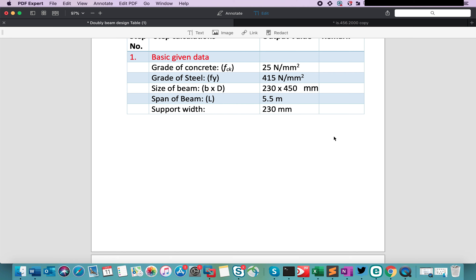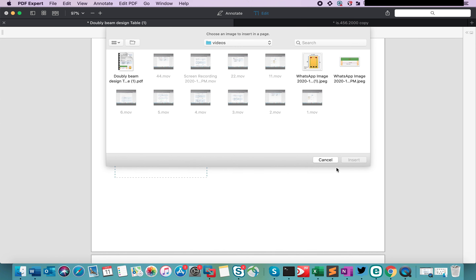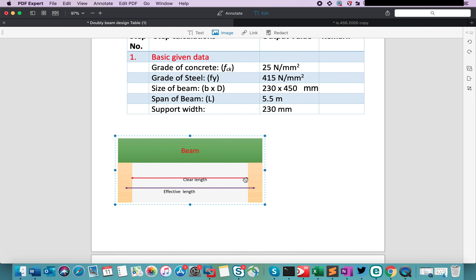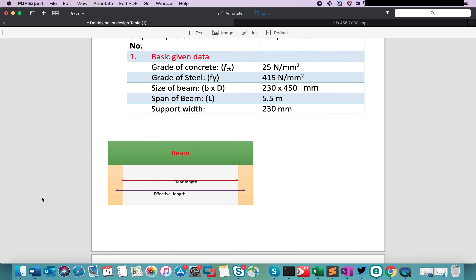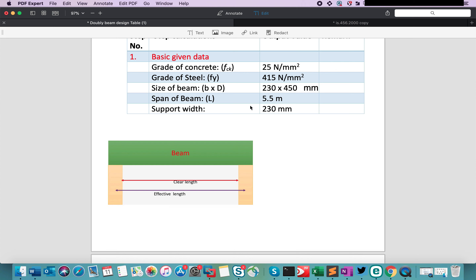Now let me show you the longitudinal diagram. Let me just insert a diagram in this PDF. To insert a diagram, click on the image, make a box, and you can select the required diagram and easily insert it using PDF Expert. Here is the longitudinal diagram of the beam. It shows the beam resting on two supports having a width of 230 mm. These two yellow rectangles are the supports. In this diagram you can easily understand the difference between the clear span and effective span. Clear span value is given in the example, and effective span we will calculate in our next step.